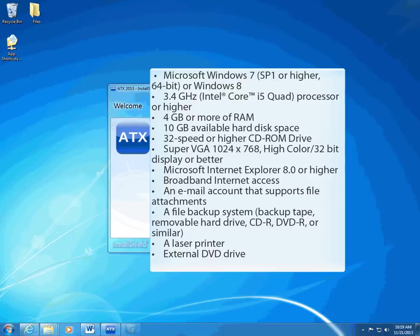Read the recommended requirements shown on screen. If you want to see the minimum system requirements, click the link in the accompanying documentation.